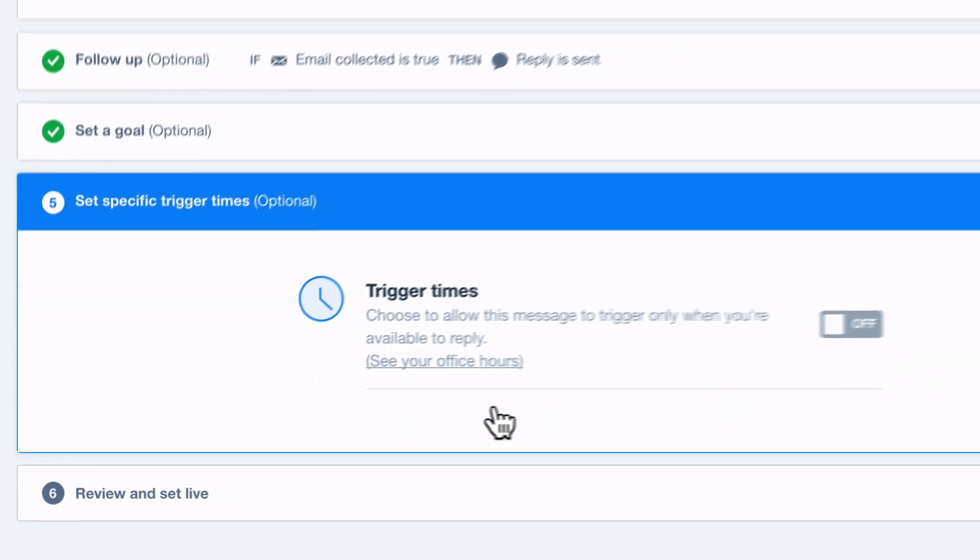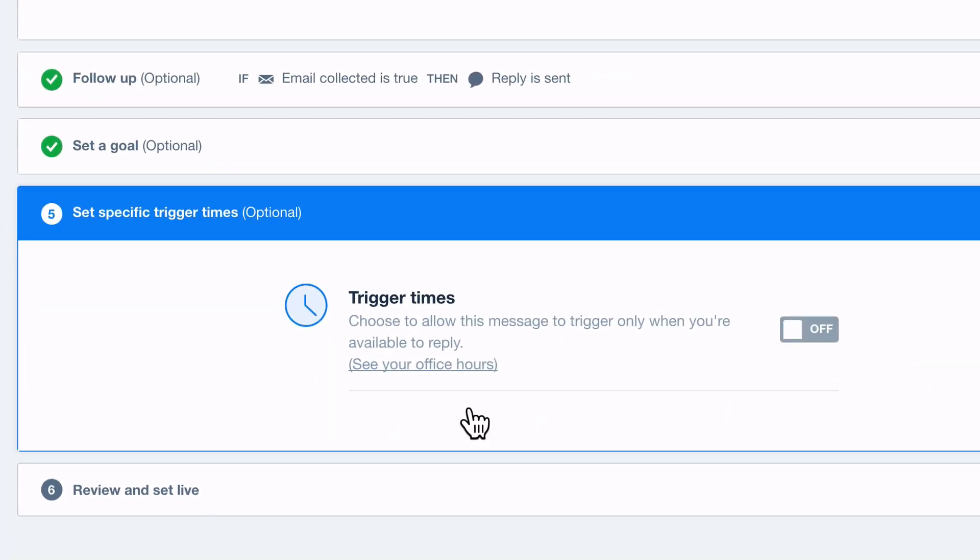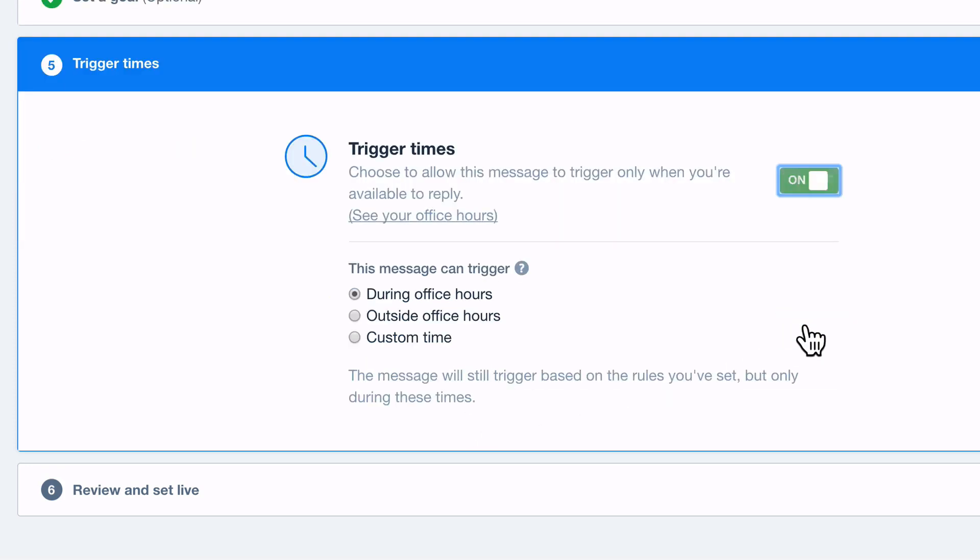Lastly, you might only want visitors to receive a message when your sales team are on hand to respond. Here you can set specific trigger times for your message in line with your team's working hours so no important leads are left waiting.